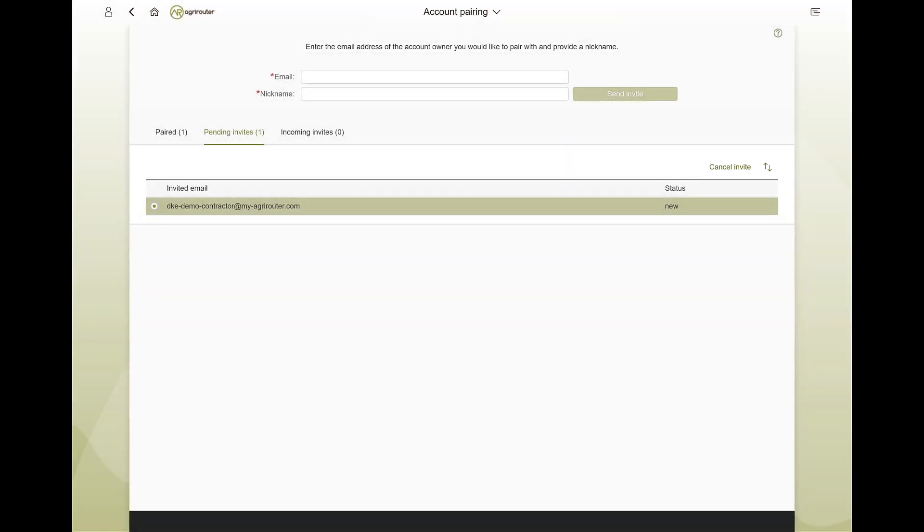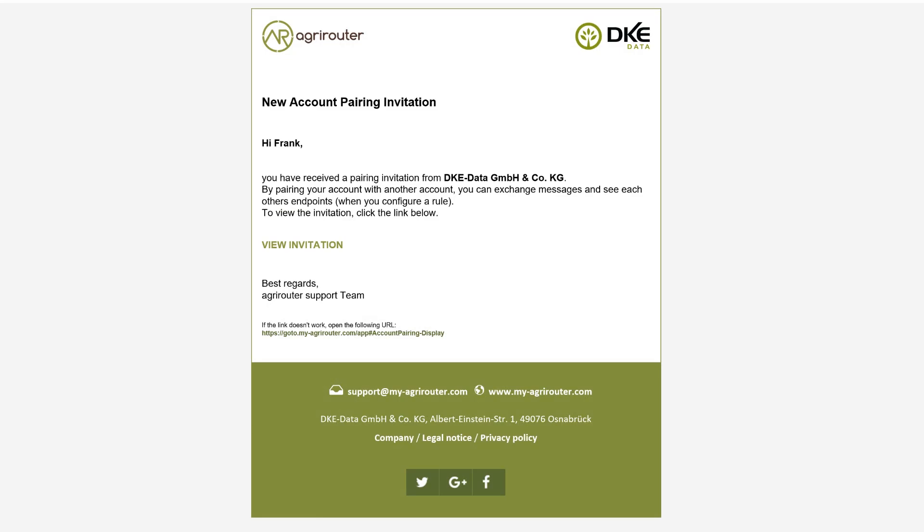If someone wants to connect to your account, you will receive an invitation email.